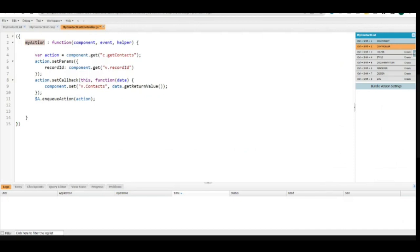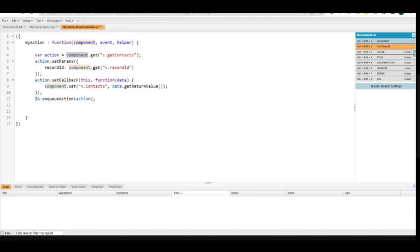Inside the function you have three parameters: component, event, and helper. Component is nothing but your 'myContactList' component here. These three are the same common things — whenever you create a new function, this is the same syntax you are going to use. Now we are declaring a variable named 'action' and assigning it the value of component.get.